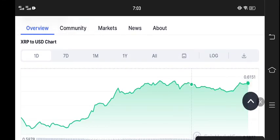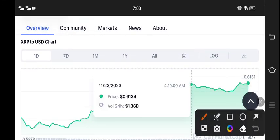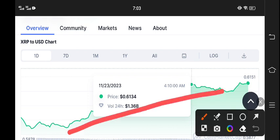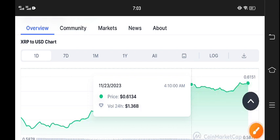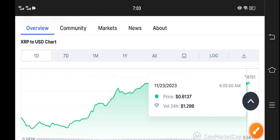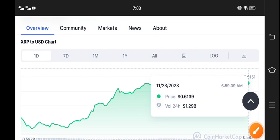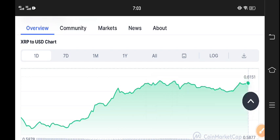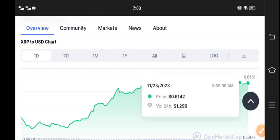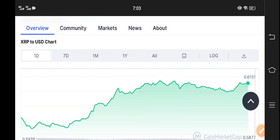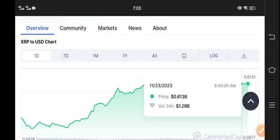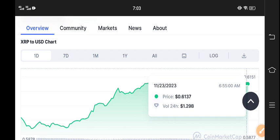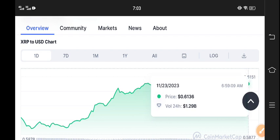It's continuously looking bullish. 1.36 billion current market volume. If you look here right now, 1.29 billion market volume in last 24 hours and 0.6139 is the current market price. It's looking bullish again because of the volume - 1.29 billion volume for XRP coin.